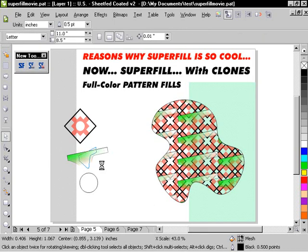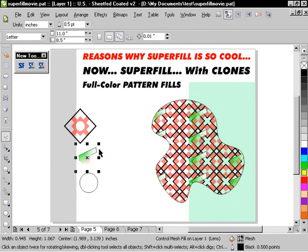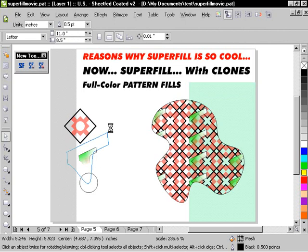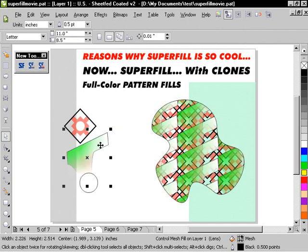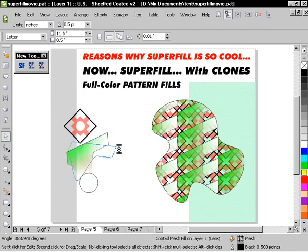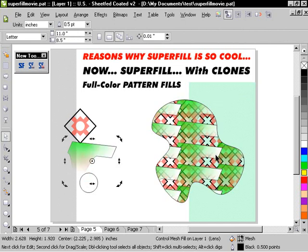And I'm going to squash it inwards, and then scale it up, and then rotate it. And you can see how it updates in that other shape.